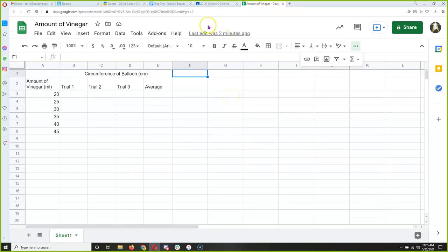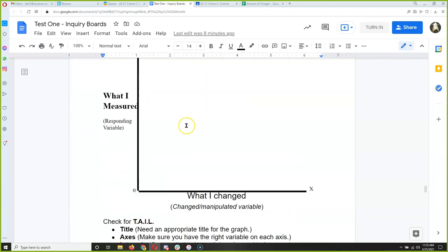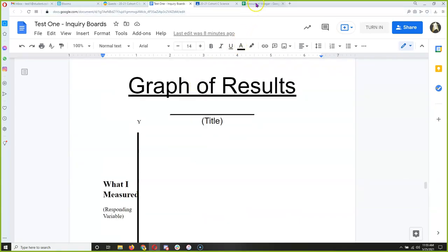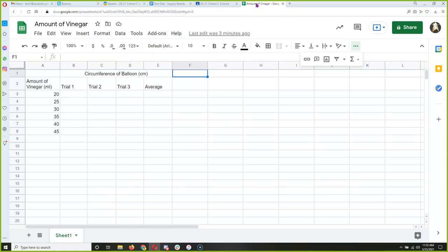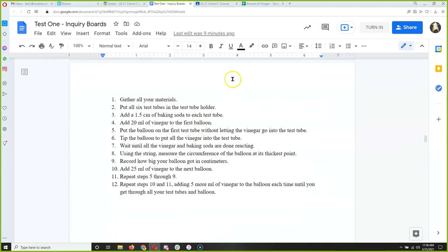Here's what happens next: you probably looked at the next inquiry board and saw 'graph the results.' That's where we pause, because between the data table and graphing results, you have to actually do the experiment. That doesn't mean you have to do it today, but tomorrow during this time we will do the experiment, and I want you to take pictures — I want to see what you're doing. We're all doing the same experiment and we're going to see if we all get the same results.